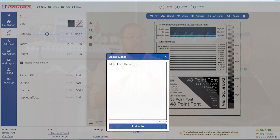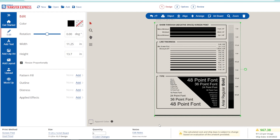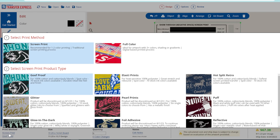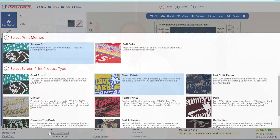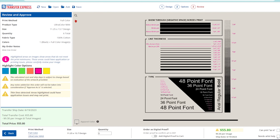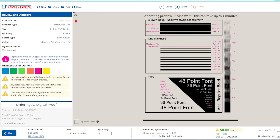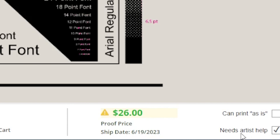But regardless of the product type you're ordering, we are here to help with a team of artists standing by ready to modify your art. Artwork help is free with screen printed transfers like our Goofproof screen printed transfers, hot split, and Elastoprint transfers. Now our Ultracolor Max direct-to-film transfers do have a $26 charge for any additional file help.